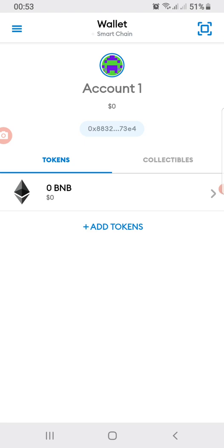The beautiful thing about this is that your wallet address remains the same — your Ethereum address stays the same. However, you have to always switch from the Ethereum network to Smart Chain whenever you want to do any transactions on the Binance Smart Chain network.